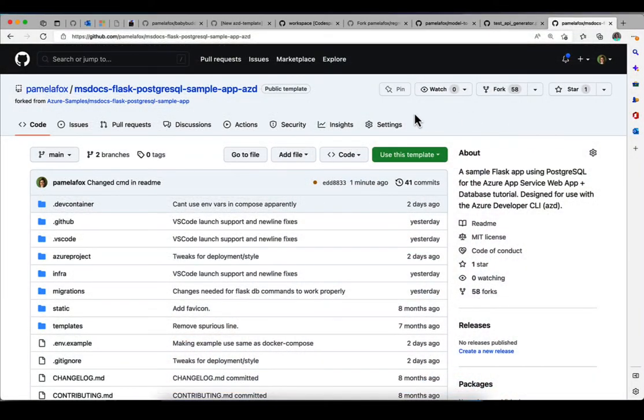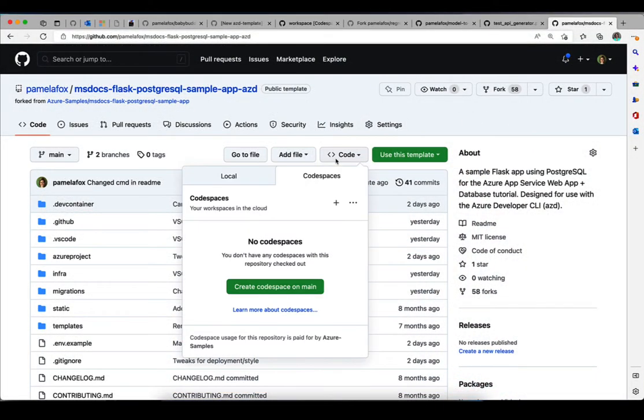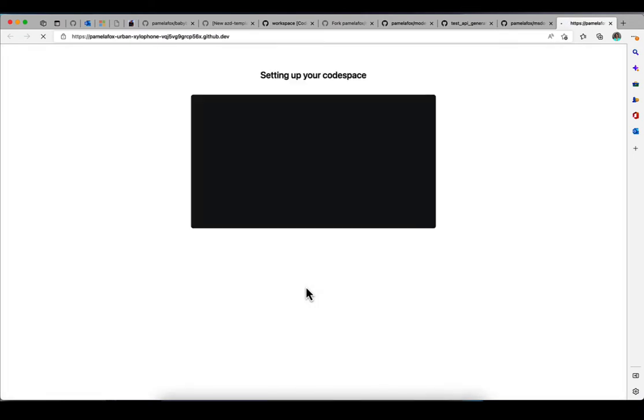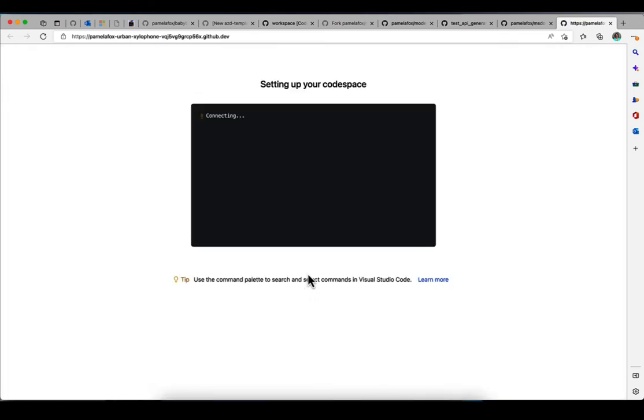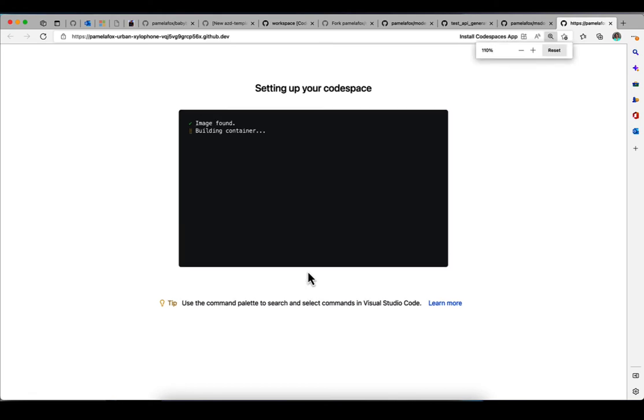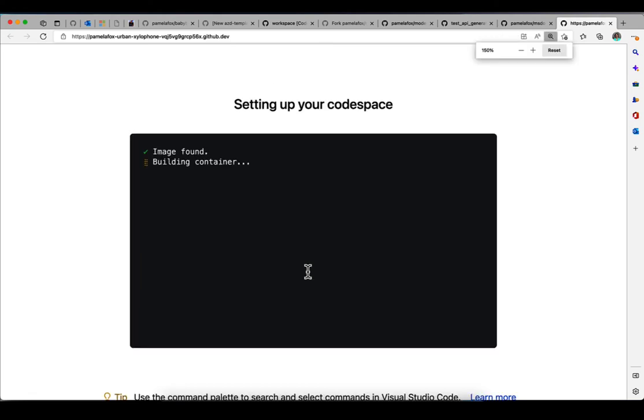Here I am on the repo for this project. So I click the code button and then click create Codespace on main. That means it's going to create it on the main branch. And this is where it actually sets up the Codespace. This does take a few minutes, so I sped it up for the video so that we don't have to wait all that time.